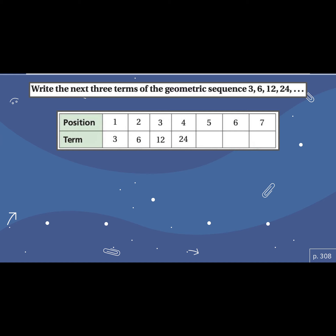One thing to point out here with this picture: on the top we would typically see our x's, and on the bottom would be our y's. The position would be the same idea as our x's. So if we were graphing this, our position would be our x's and our term would be our y's. To finish this table and write the next three terms, we can see we're multiplying by two, times two, times two. So we continue to multiply by two: we get 48, 96, and 192.